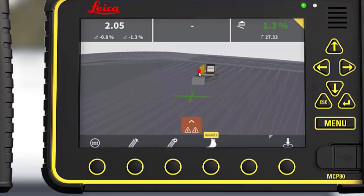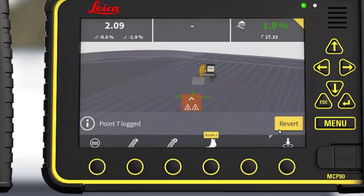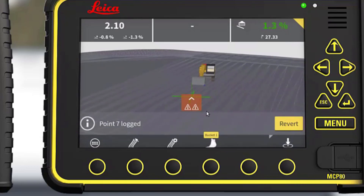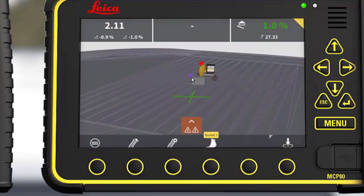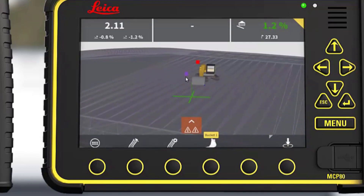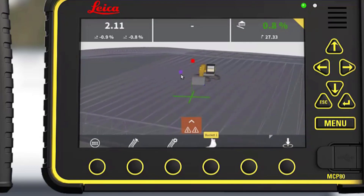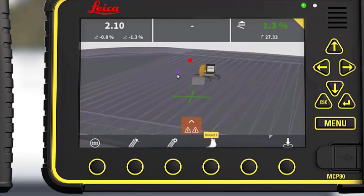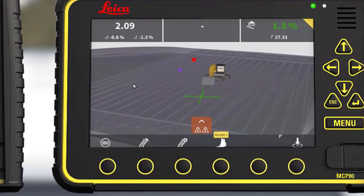The machines are set up to show logged points from other machines. This machine's own points are purple. The other machine's points are red.